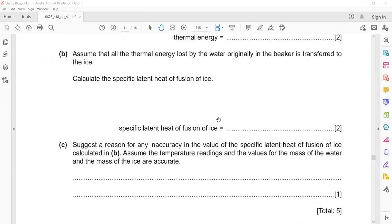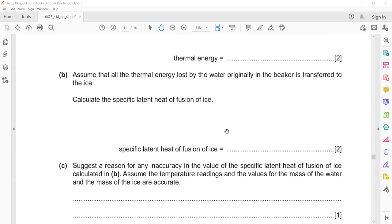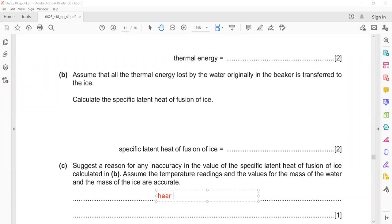Suggest a reason why there is an inaccuracy in the value of specific latent heat of fusion of ice, assuming that temperature readings and values of mass are accurate. Basically, heat lost by water to the surroundings, or heat gained by the ice from the surroundings — some of the heat energy might be lost to the surrounding from the water, or ice might take energy from the surrounding.